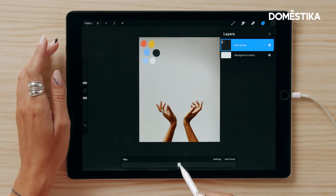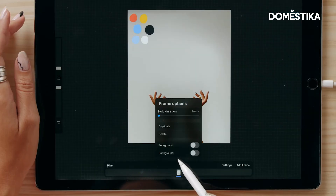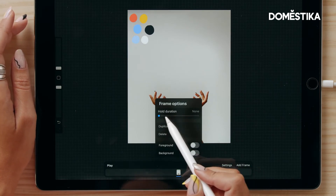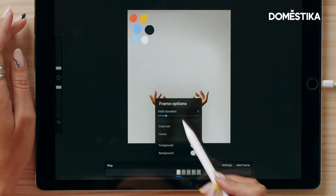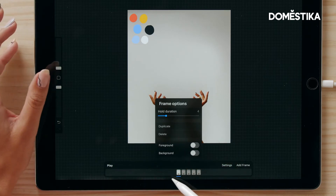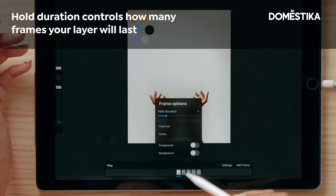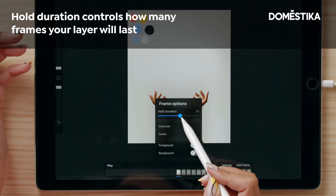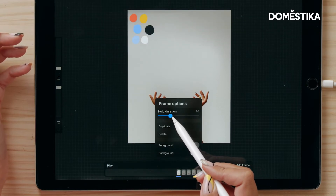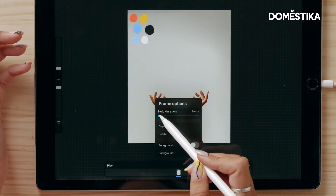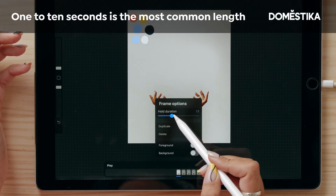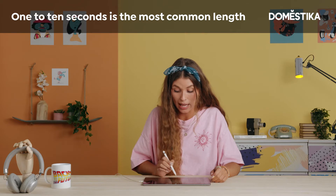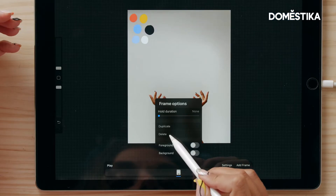If you tap on the first frame, you'll see different options. The first is the hold duration — that's how many frames your layer is going to last for. You can turn it all the way up to max, which is more than a hundred, but we don't want that. Usually it would be one, two, three, up to ten seconds. Let's say you'll have it last for four frames.